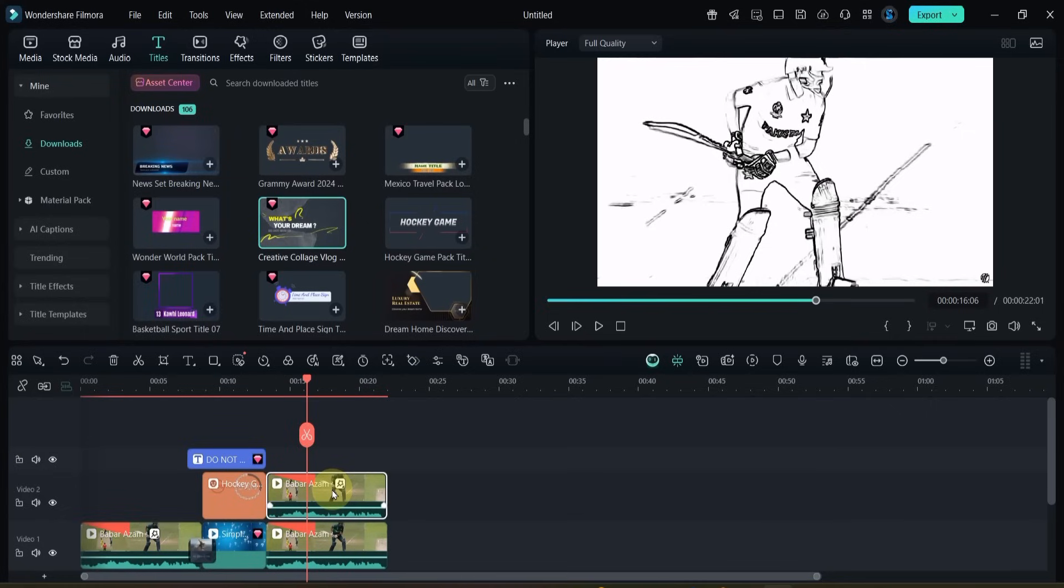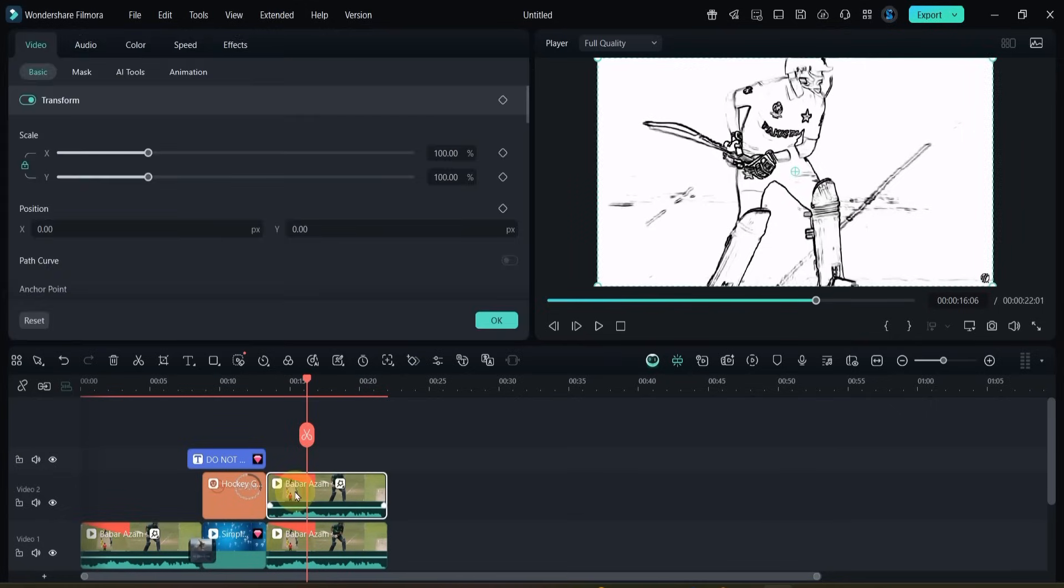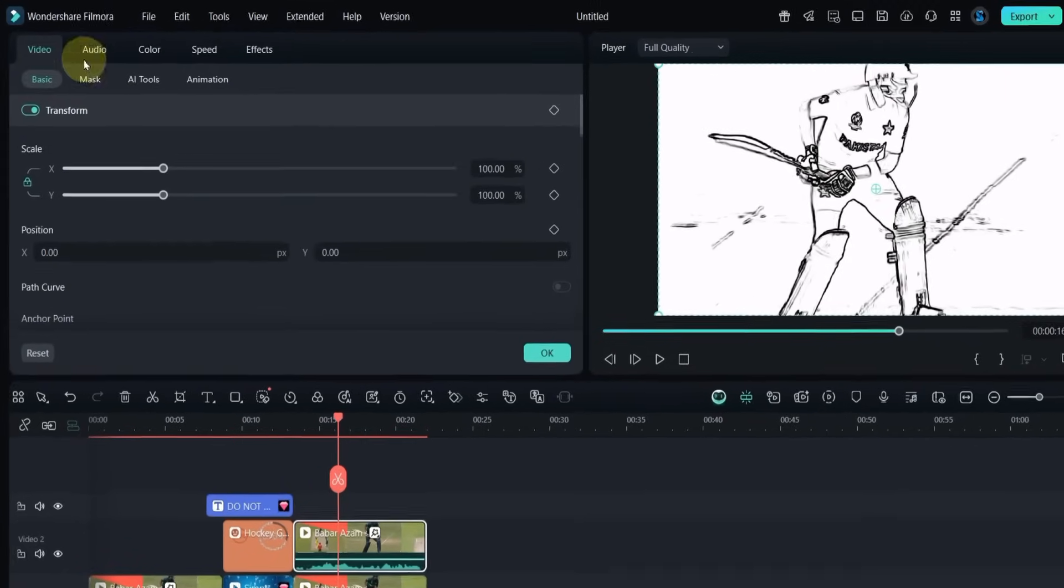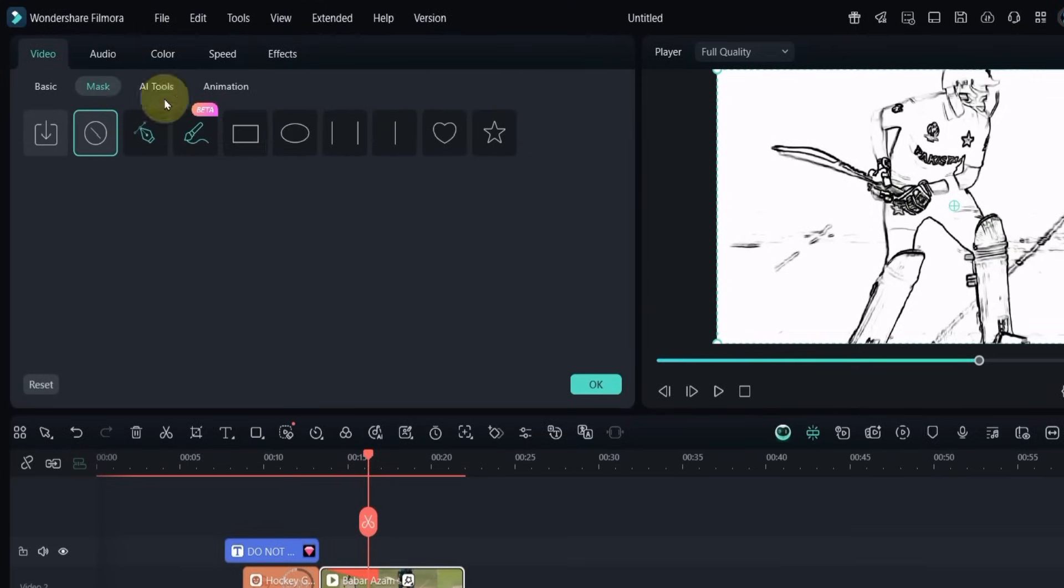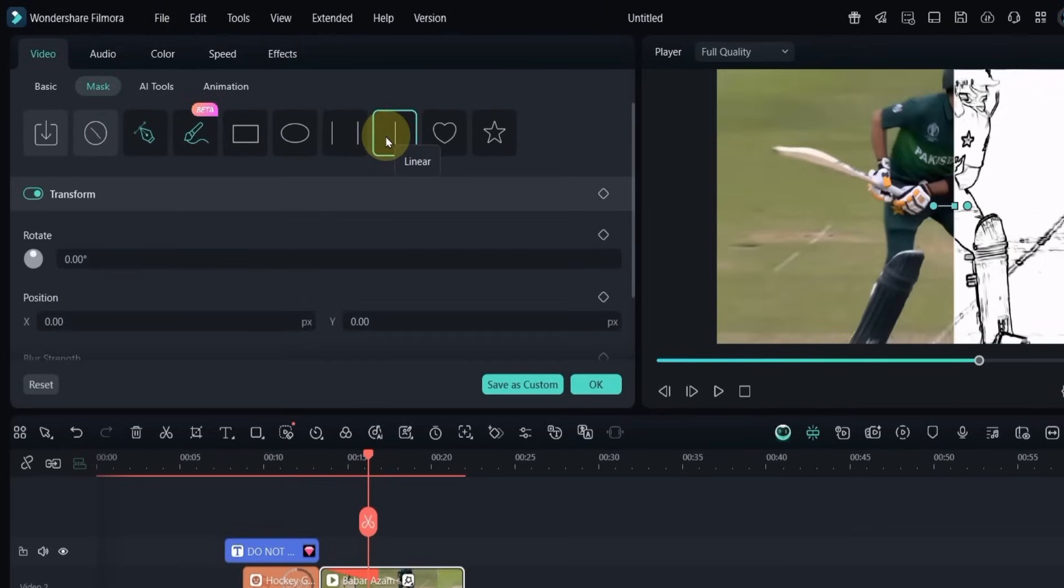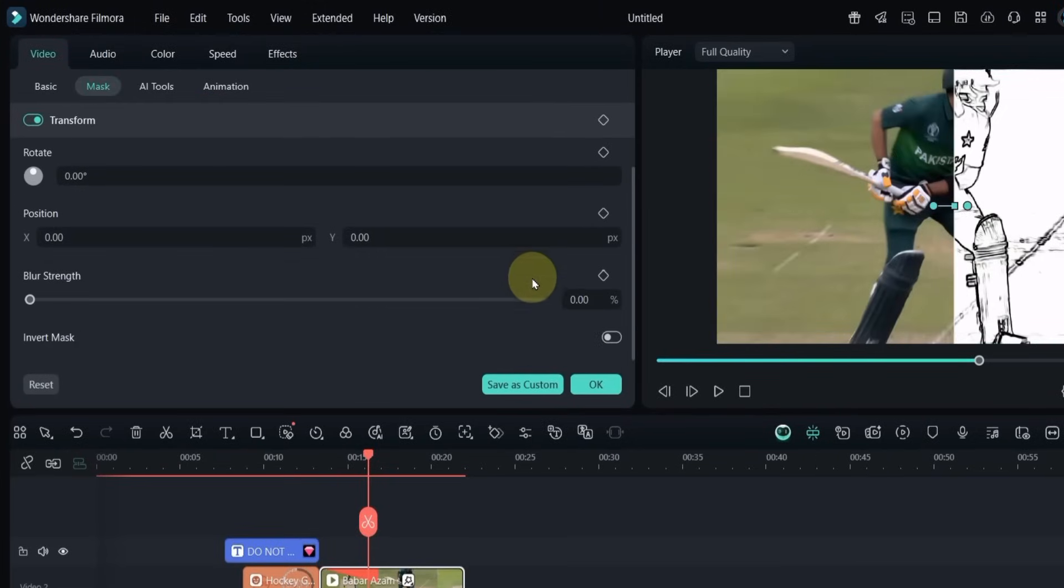We'll now use masking on the top clip to reveal the original video. Double-click the top clip, go to the mask section, and select linear mask. Scroll down and enable invert mask.